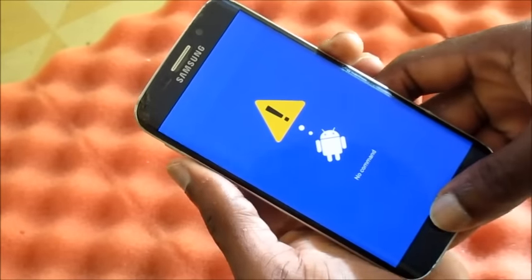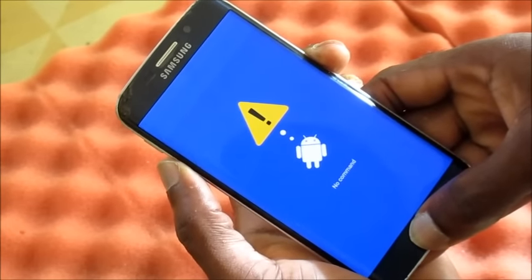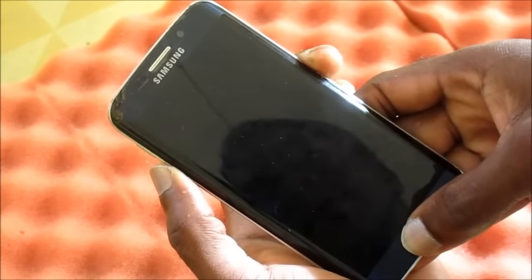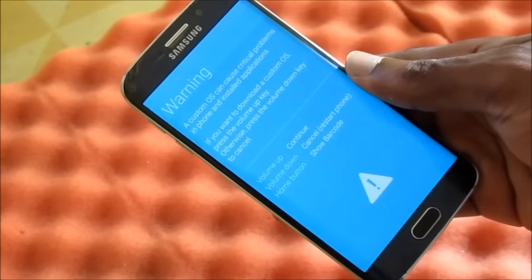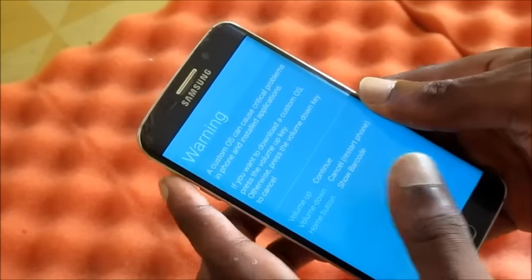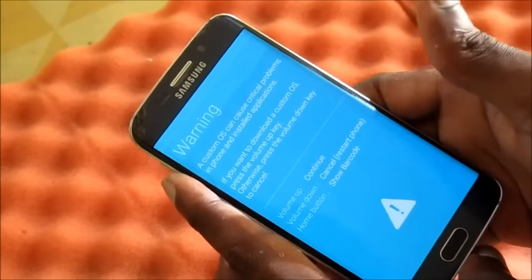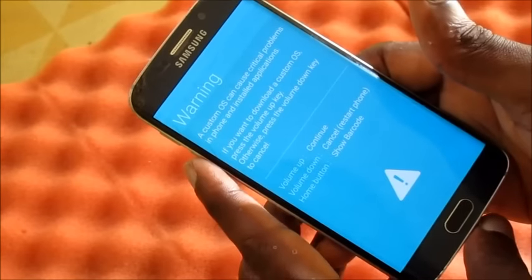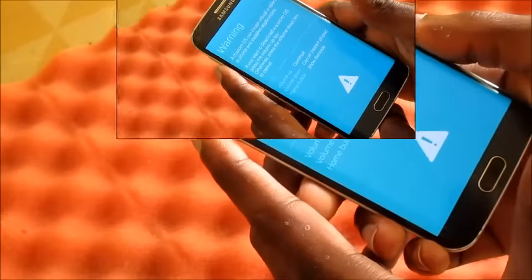If your phone is not moving any further, you will need to go into download mode. If your phone is not turning on and it's not going into recovery mode for you to perform a factory reset, go into download mode. From there you can flash your device with Odin and recover your phone system back to normal.